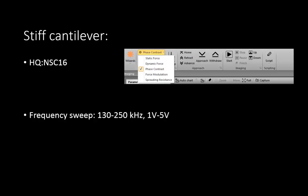Verify that the resonant frequency of the cantilever is between 130 and 250 kHz. Also, maintain the amplitude of the peak between 1 and 5 volts. You can do this by changing the excitation frequency.